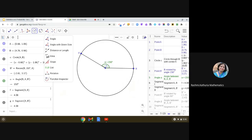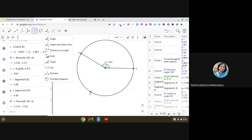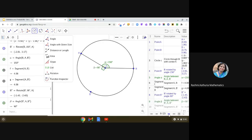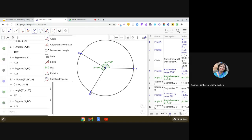Moving further, using the same tool, angle with the given size, in the anticlockwise direction, we get point B dash, B double dash. And we see that after joining AB double dash, we get another sector.